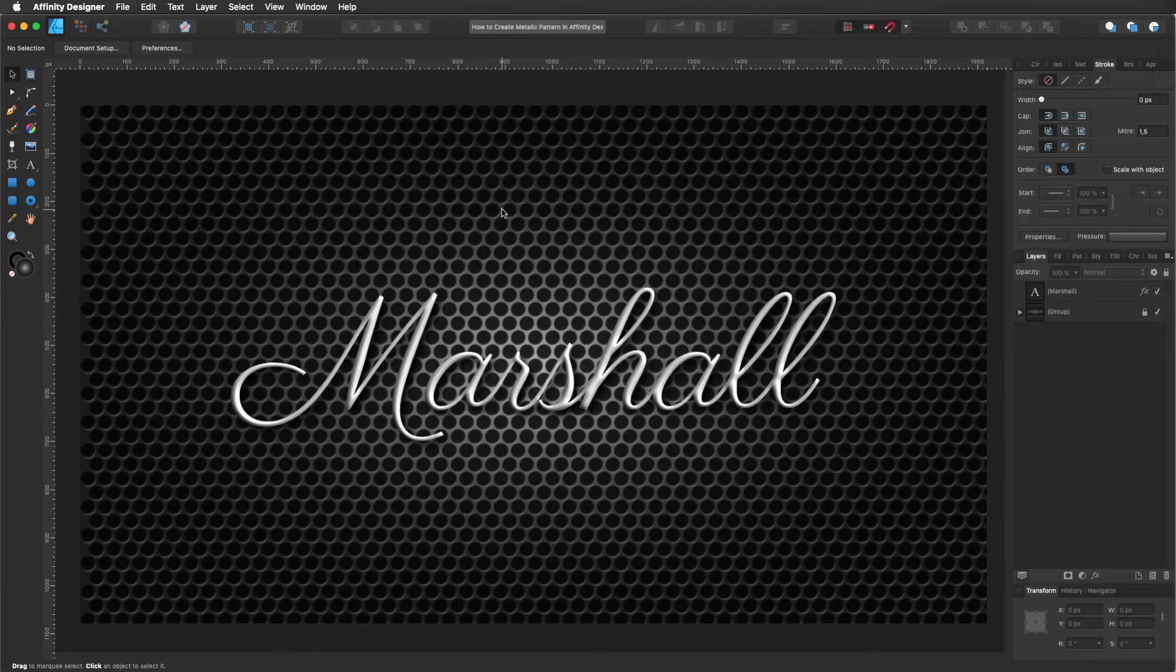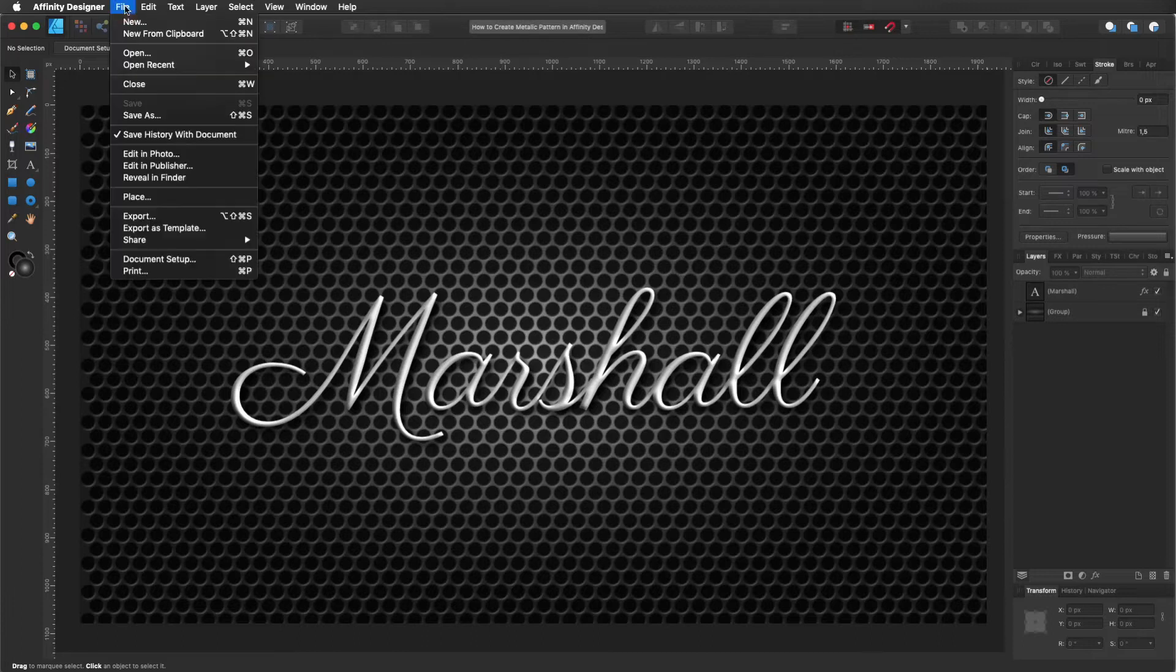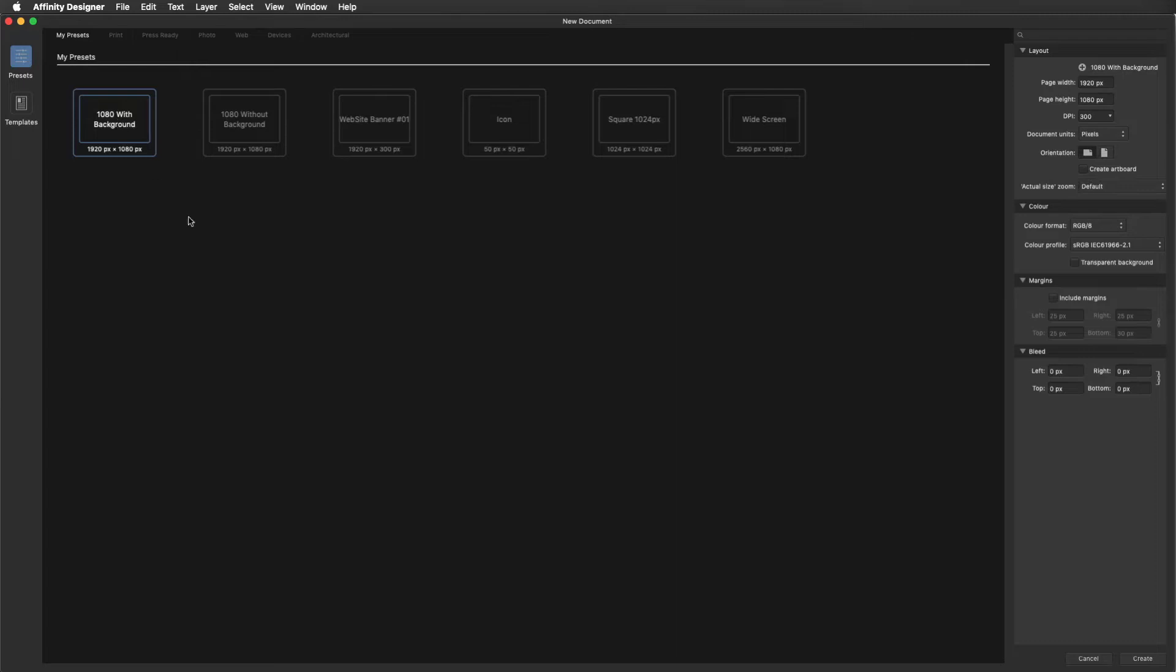So perfect, before we start, like always, let's go to File, New. I'm going to use my 1820x1080 preset, but you can use any size that you want.